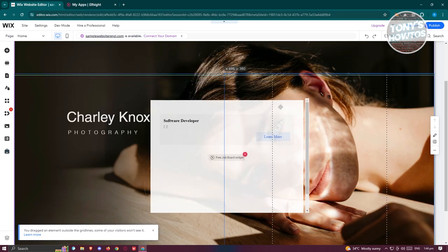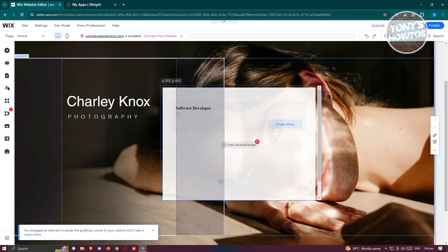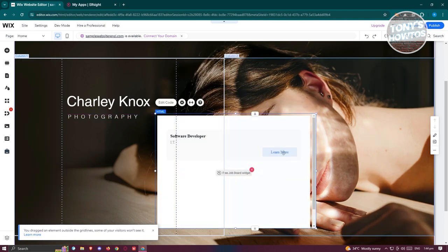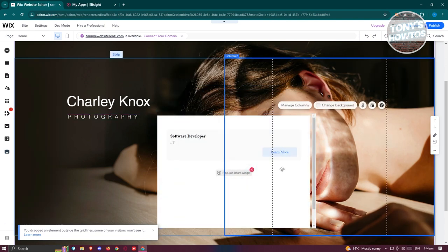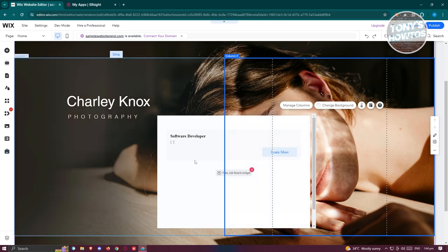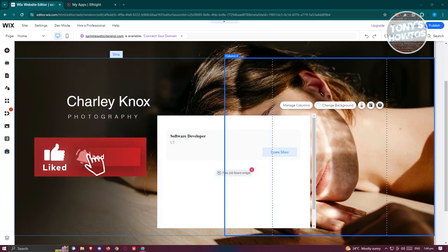As you can see we have this specific section just for our job board. Whenever they click on the learn more here, they should be able to see the application link itself for the job board or for that specific job. And that's about it. If you found this video helpful, hit the like and subscribe button and watch our next video.